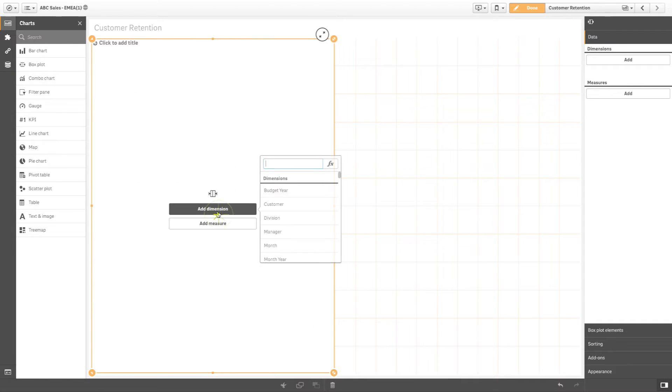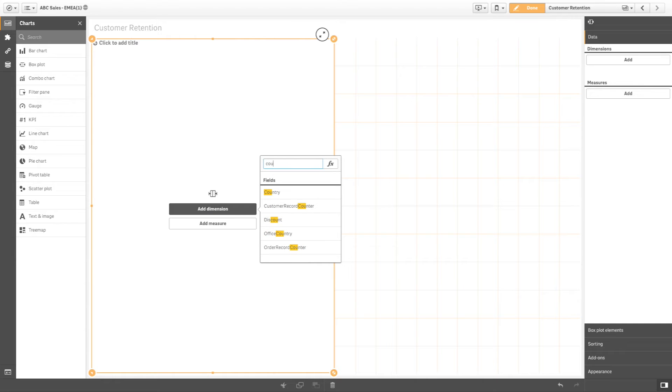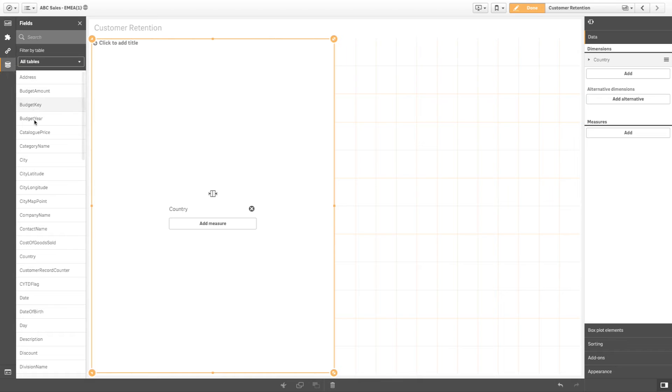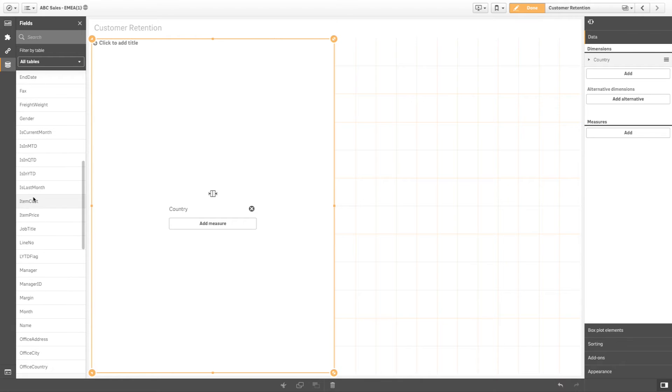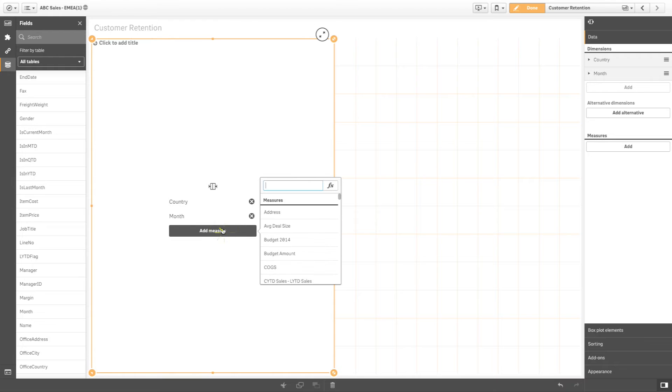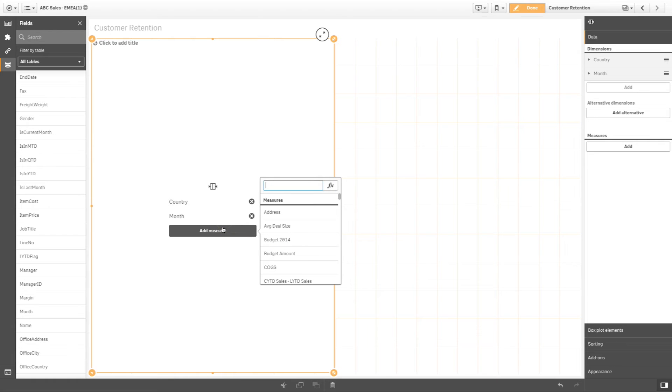A box plot with a single dimension will show a single box visualization. When you add a second or inner dimension, you will get a box visualization for each value of the second dimension. You can add one measure, and it doesn't need an aggregation.